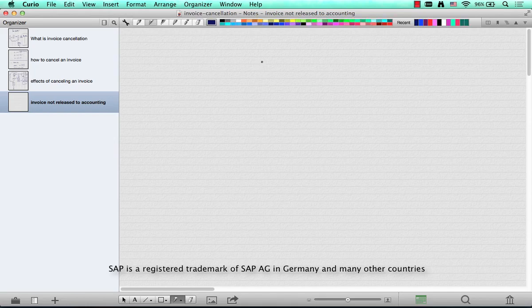We have seen the effects of canceling an invoice that has already been released to accounting. So what's going to happen if you don't release the invoice to accounting but you want to cancel it? Let's see how that happens.